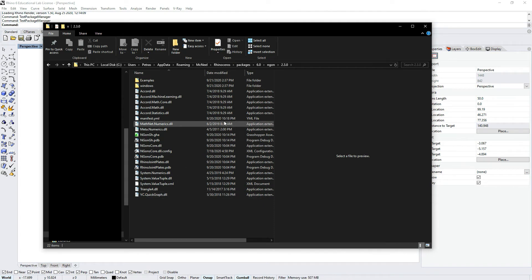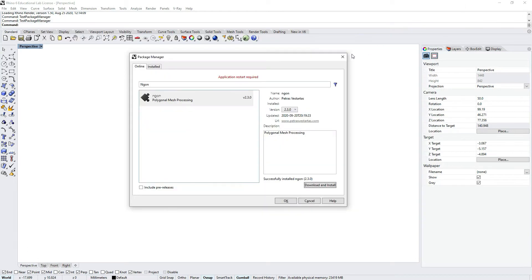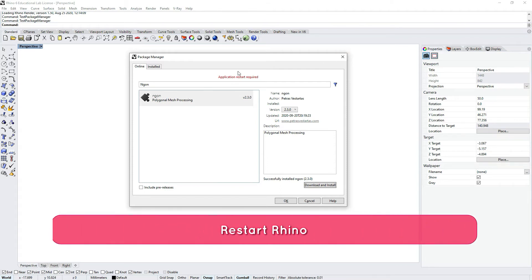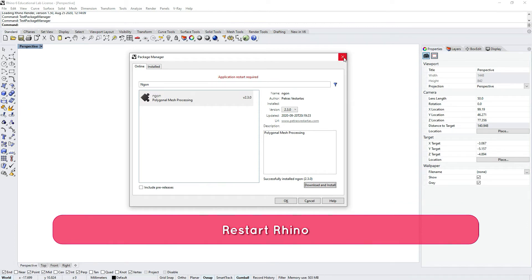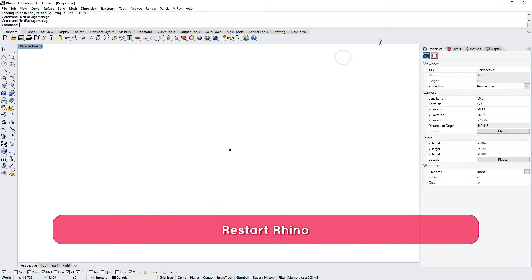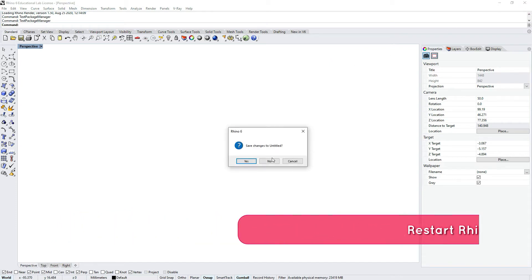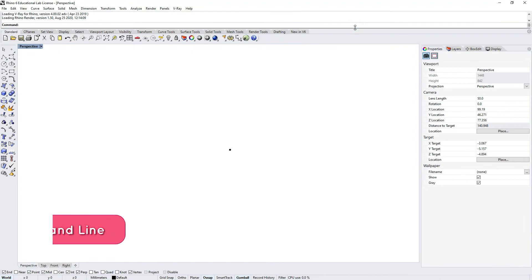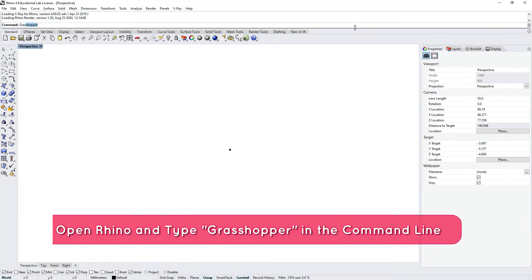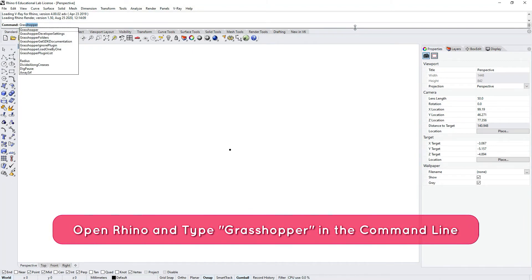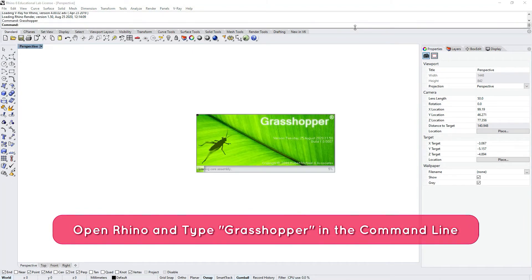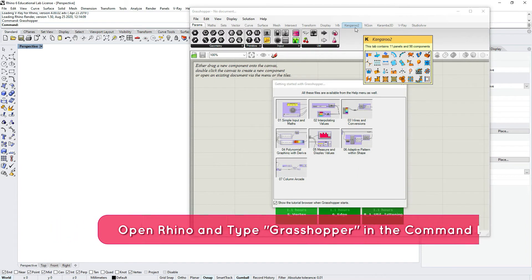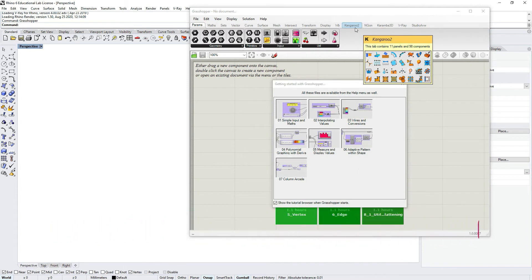You don't need to do the unblocking as you would typically in other plugins. I can close Rhino because Package Manager requires this procedure. I'll type the Grasshopper command and in the command line I see that the new version of Ngon plugin is already installed.